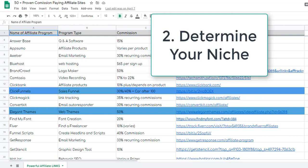You need to pick something you enjoy talking about. You might say the health and wellness industry is very popular — maybe I should get into that. But maybe you shouldn't if you're not interested in it. Don't pick something just because you can make money. I would rather make less money doing something I thoroughly enjoy talking about than make more money and hate my work every day.